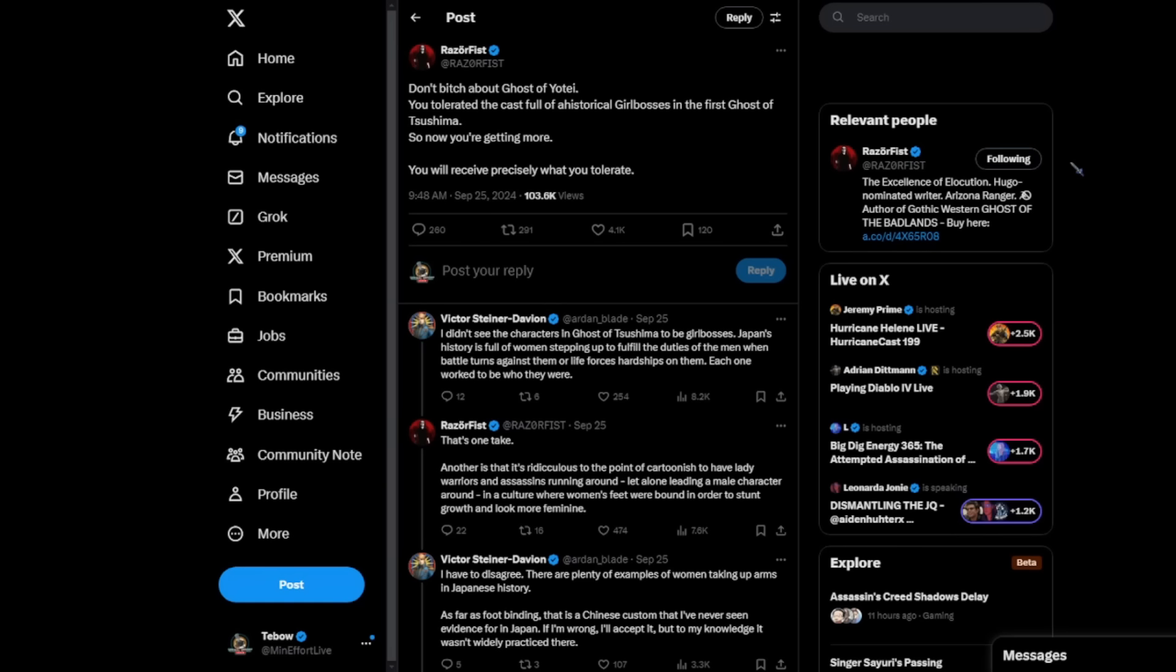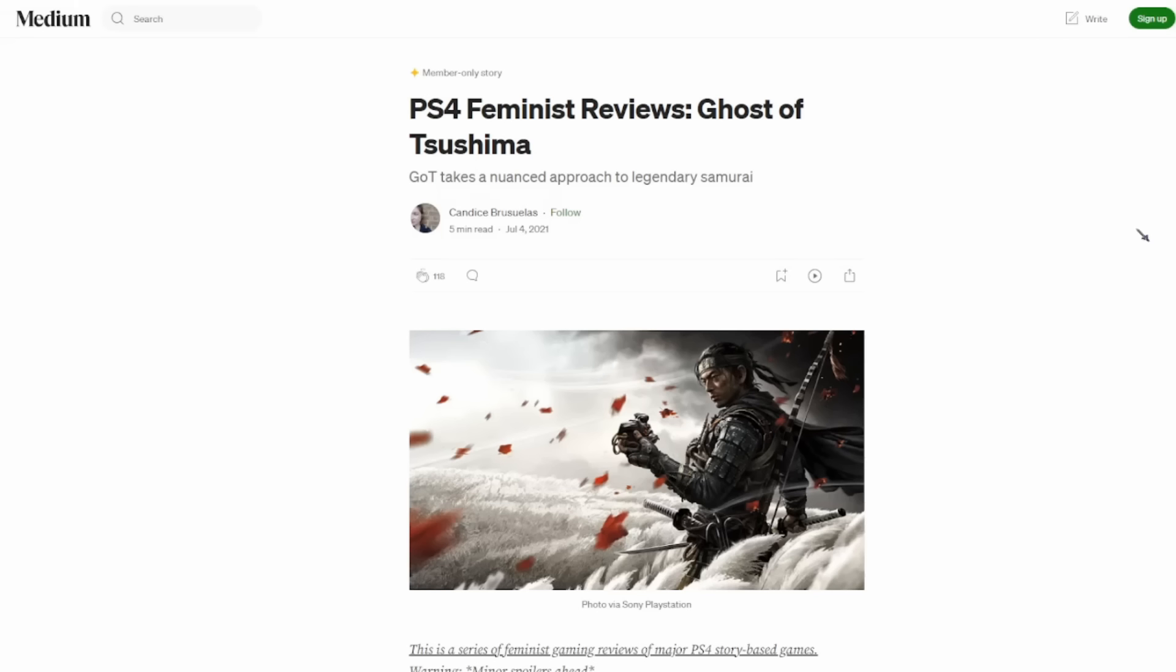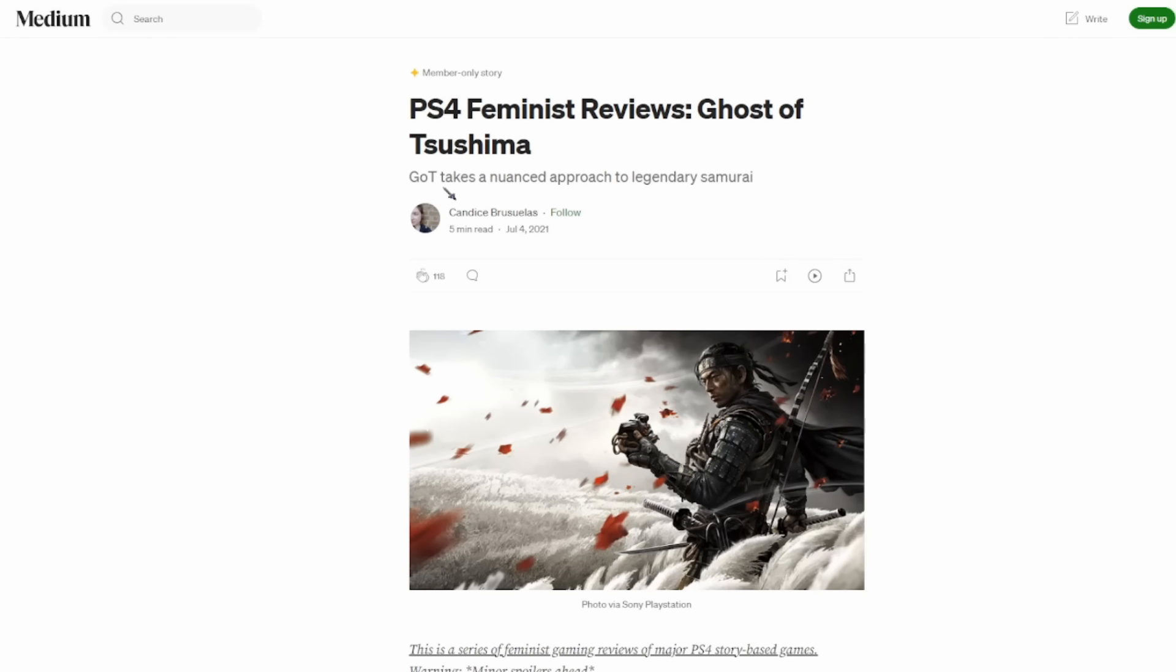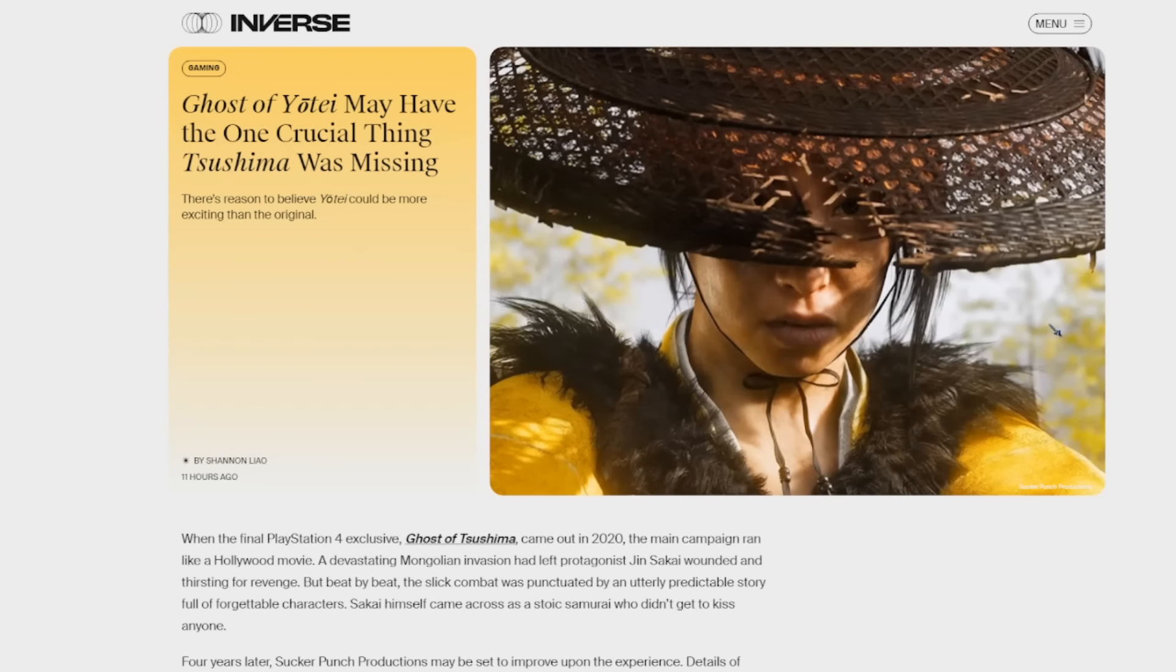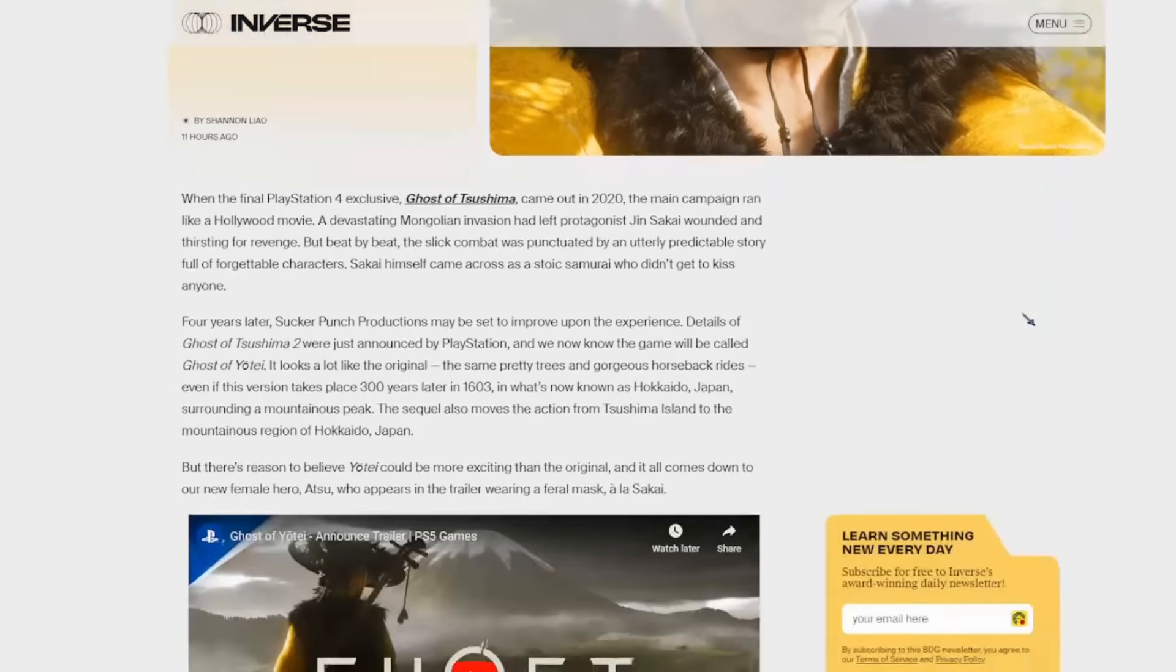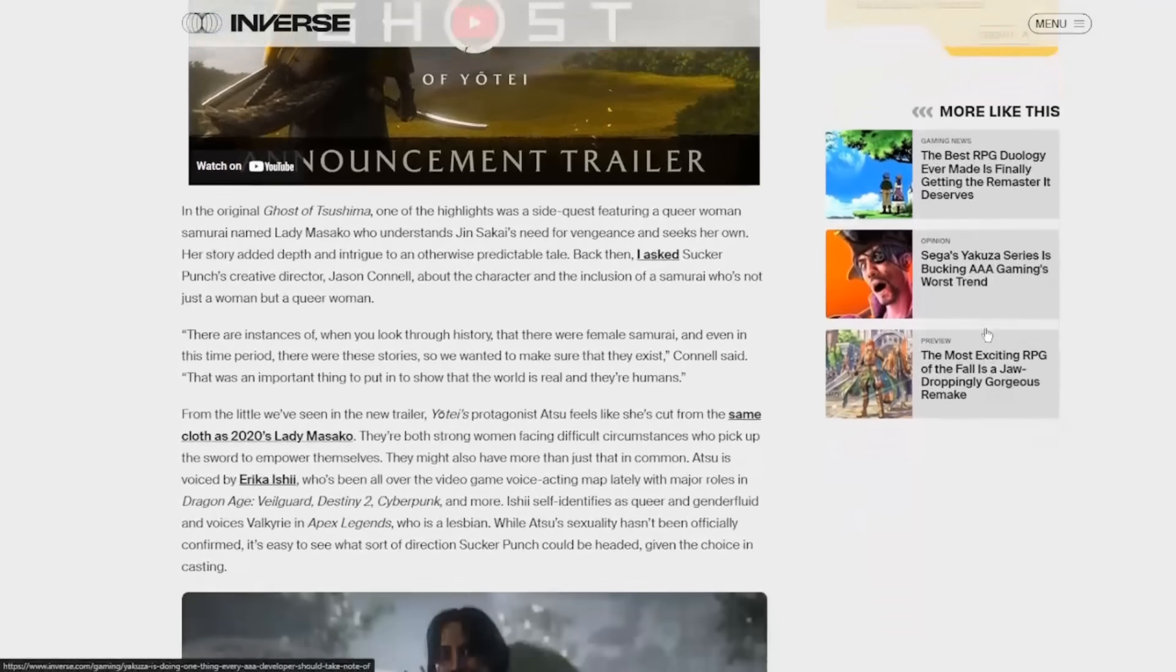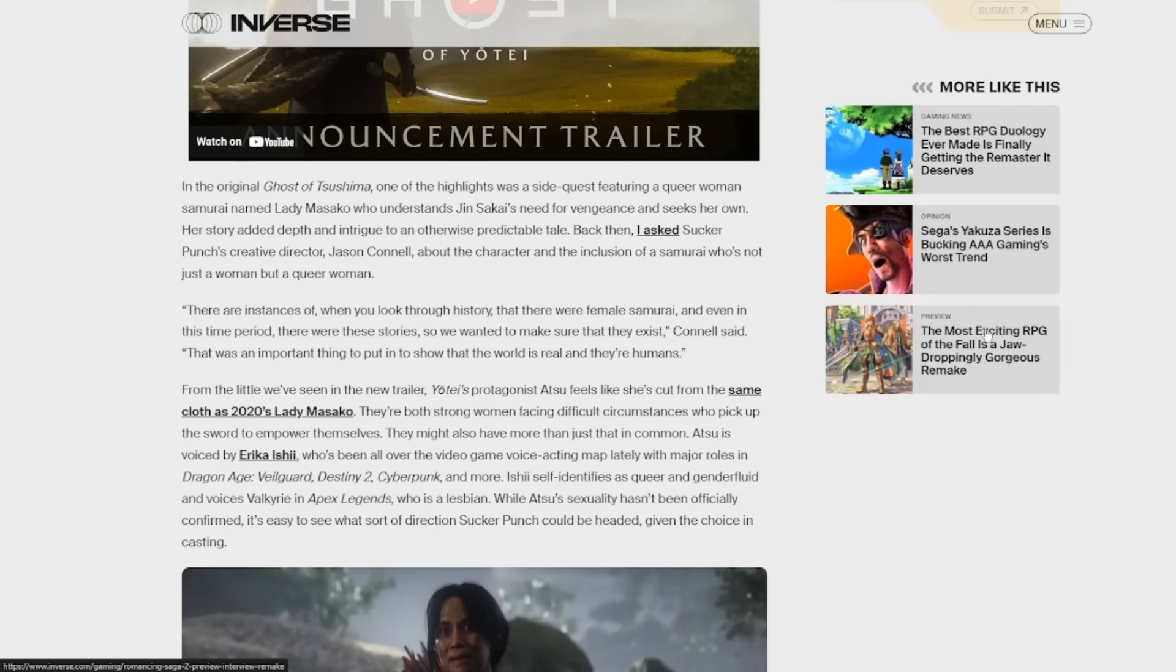Now you're getting more. You will receive precisely what you tolerate. Now, I want to discuss some parts of what he says there because there is a reality as I've been looking into it that apparently Ghost of Tsushima appealed to the feminist perspective quite well. You can see articles like this from Medium talking about how the game took a more nuanced approach to Legendary Samurai. Inverse having an article here about Ghost of Yote talking about the fact that there was the inclusion of a queer female samurai in the first game. So you see the author here, the article says, back then talking about the first game, I asked Sucker Punch's creative director, Jason Connell, about the character and the inclusion of a samurai who's not just a woman, but a queer woman.